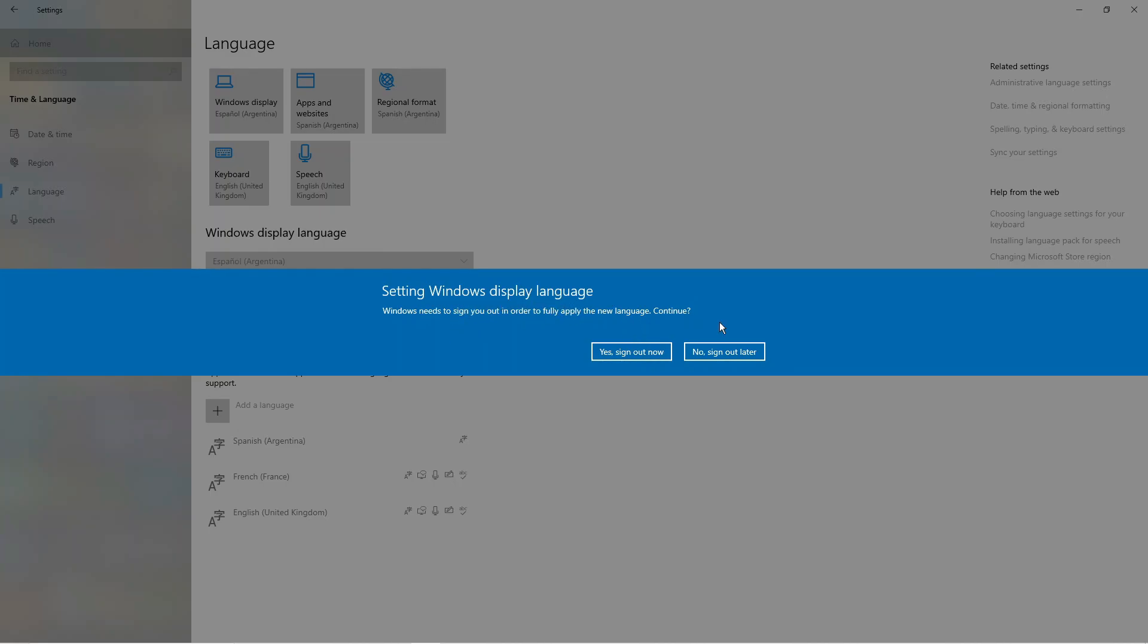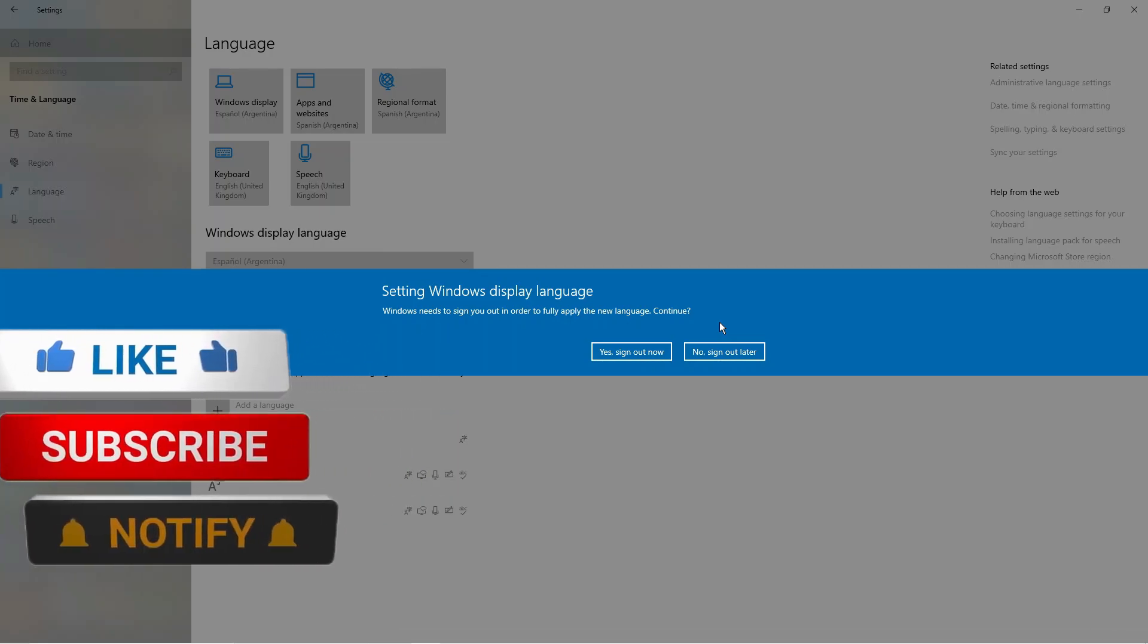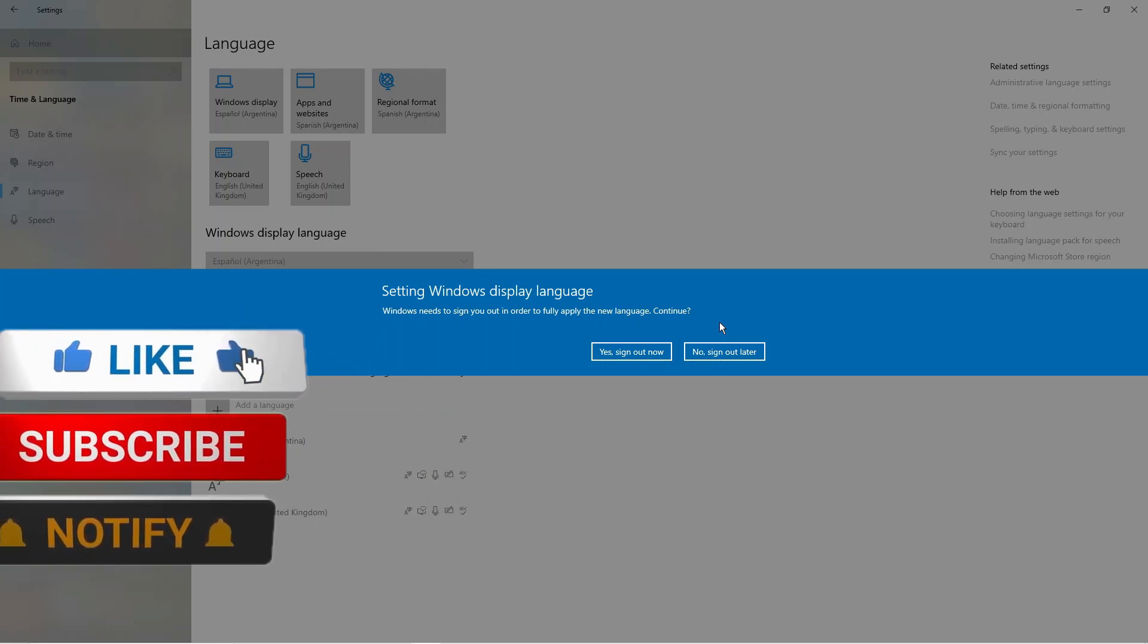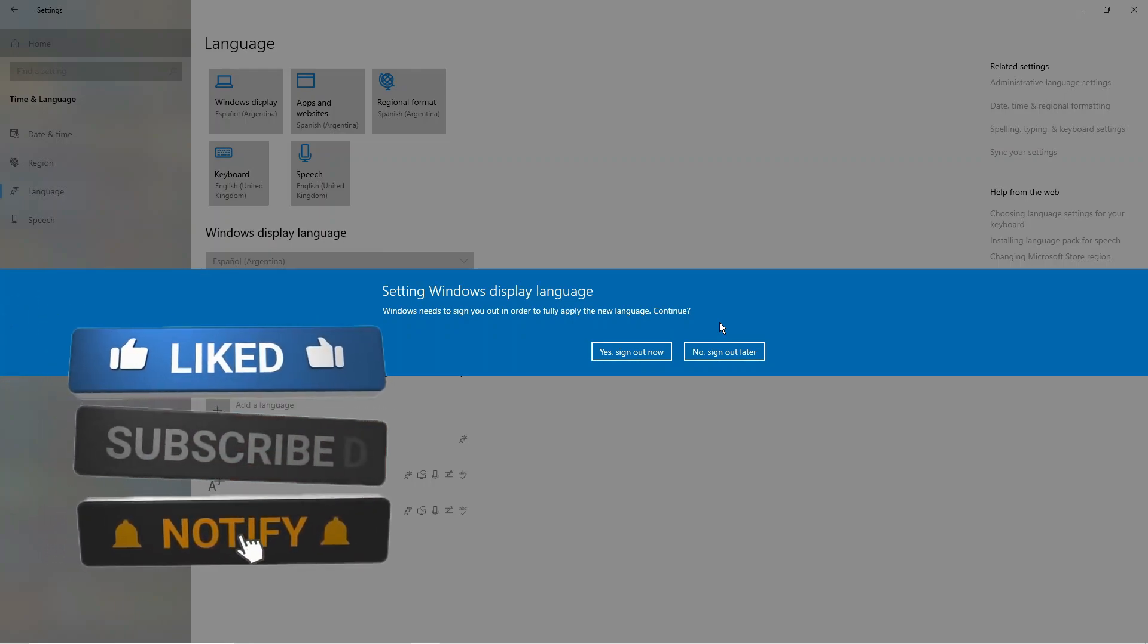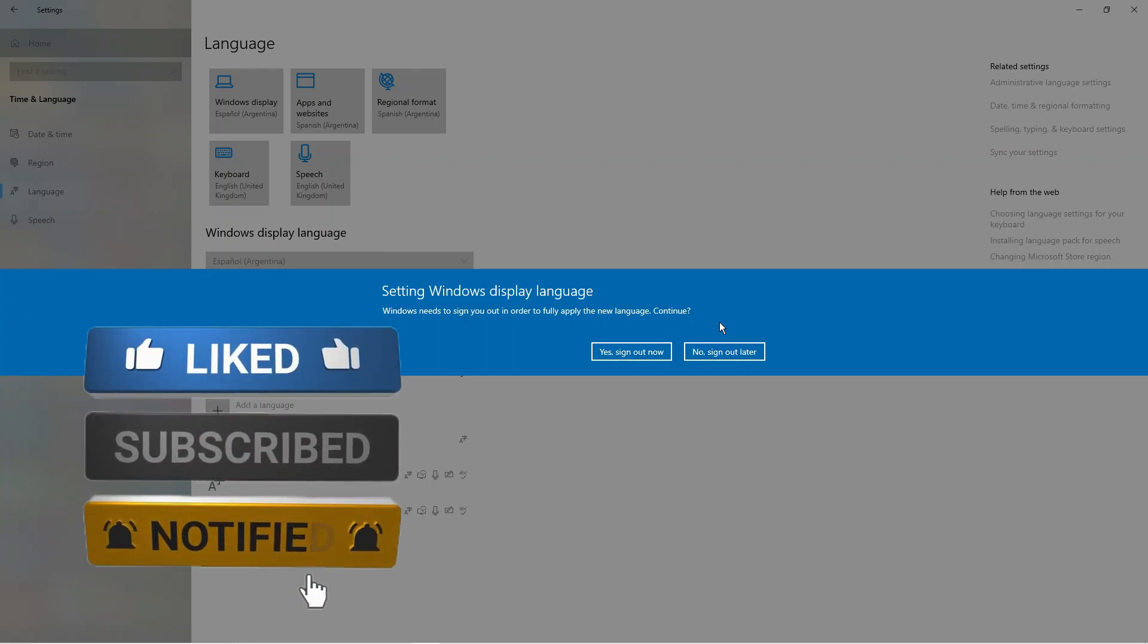So that is how to change language in Windows 10. With that being said, I hope this quick tutorial helped you out today, and if this did help you out I would really appreciate it if you'd consider dropping down below the video and leaving a like and also subscribing to the channel.